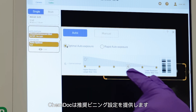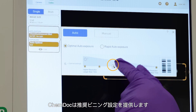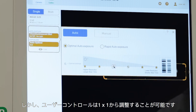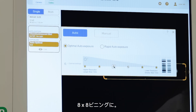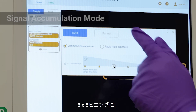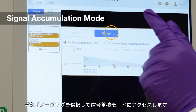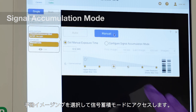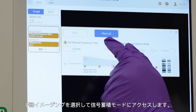The KemiDoc provides a recommended binning setting for each image, but user control is enabled to adjust from 1x1 to 8x8 binning. Select manual imaging to access signal accumulation mode.